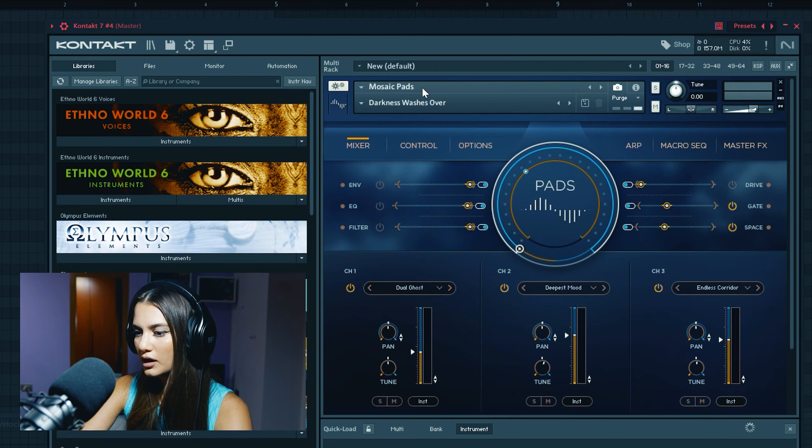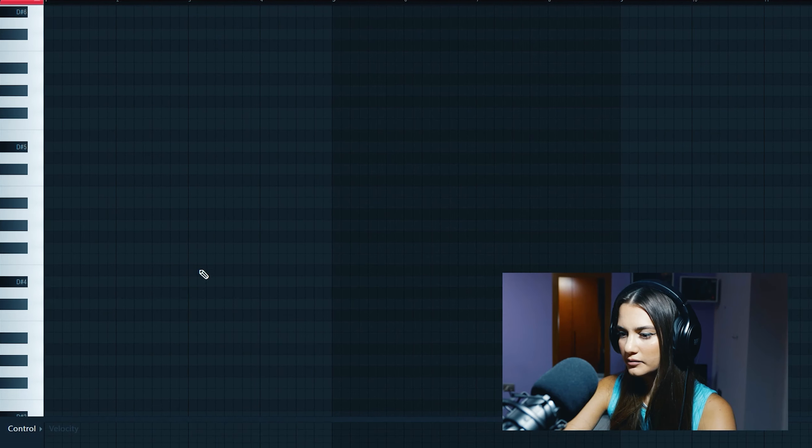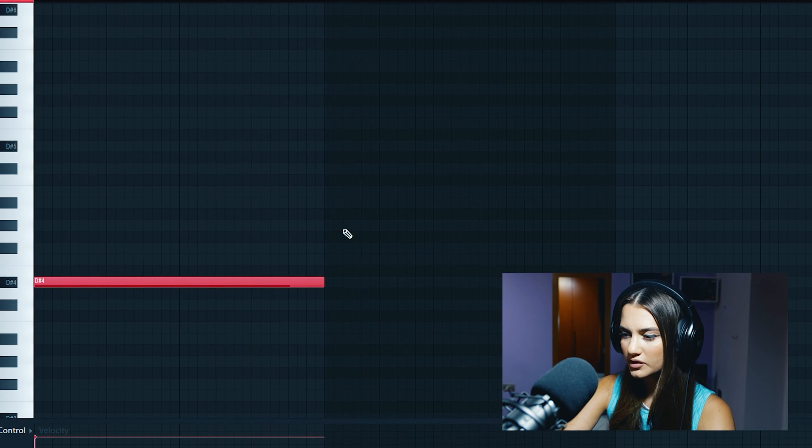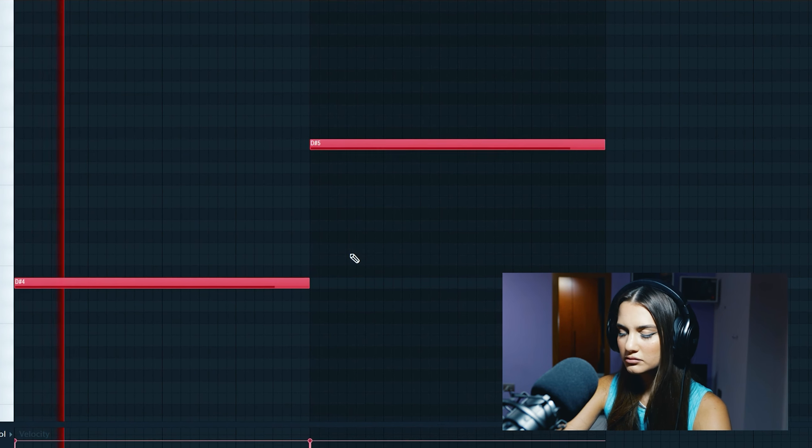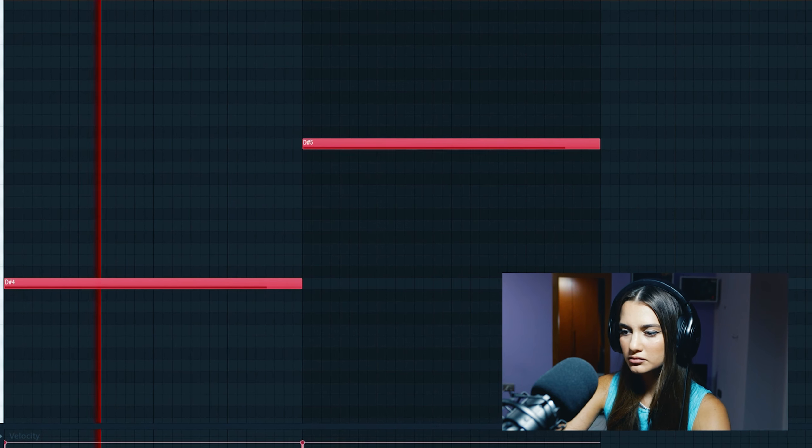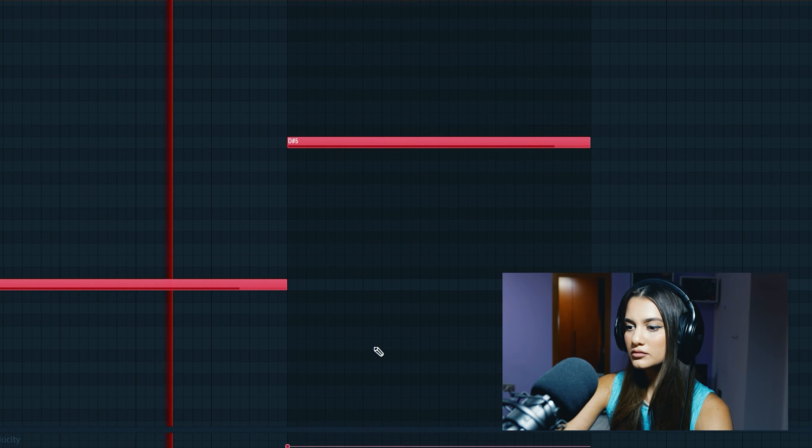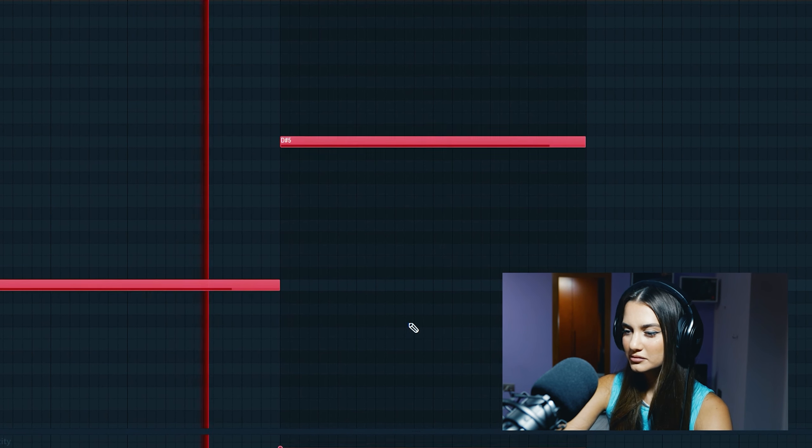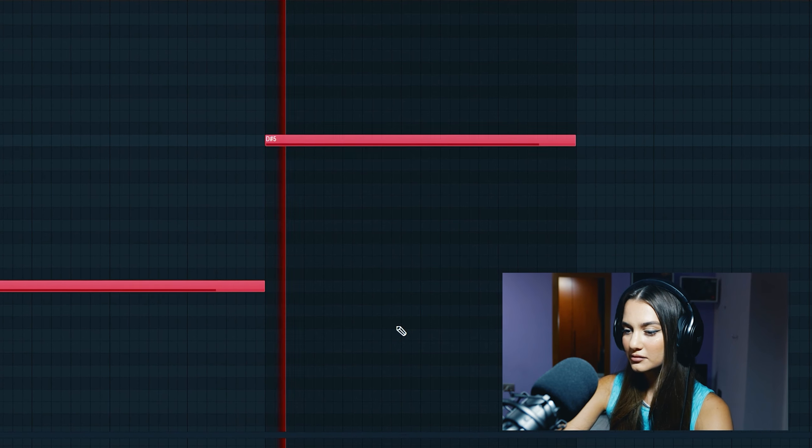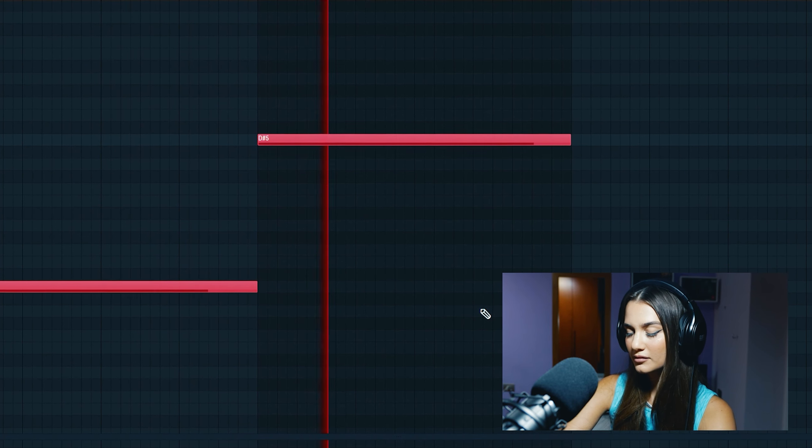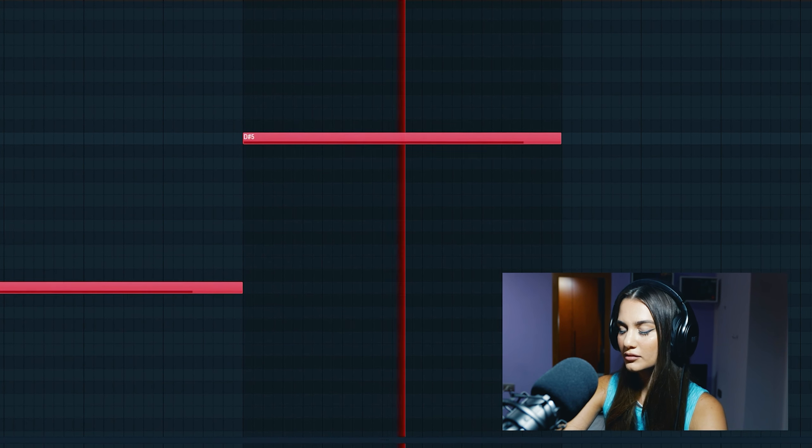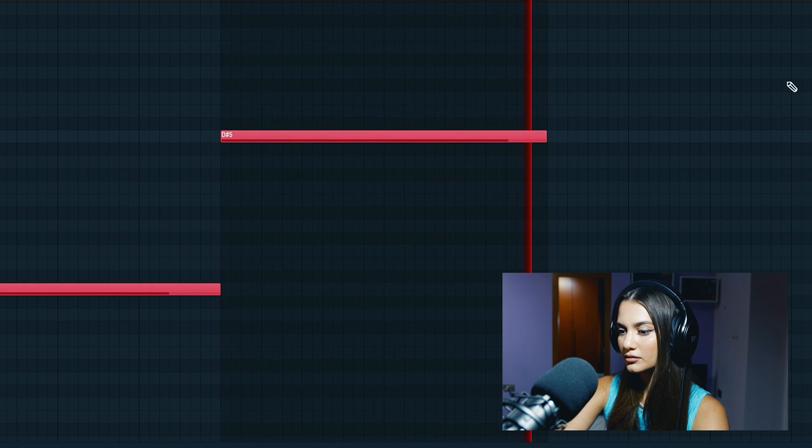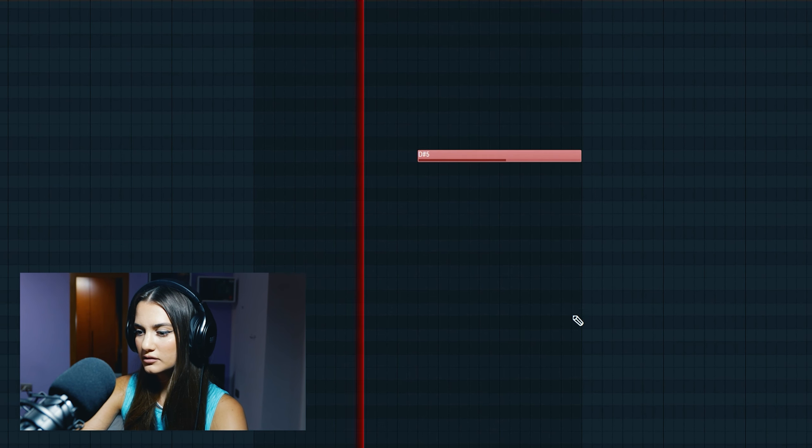Add a dark pad from this bank called Mosaic Pads. Add another one from Mount Tension.